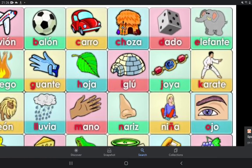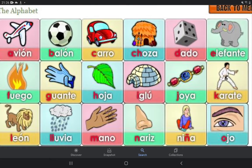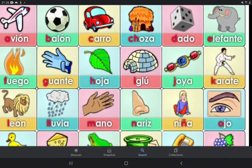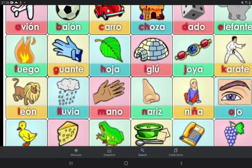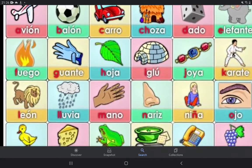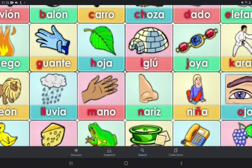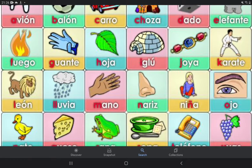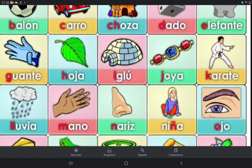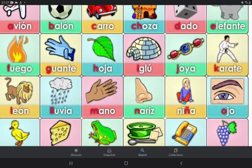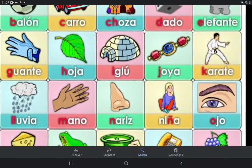D — dado, E — elefante. F — fuego, G — guante, H — oca, I — igloo, K — hoya / koya, K — karate.